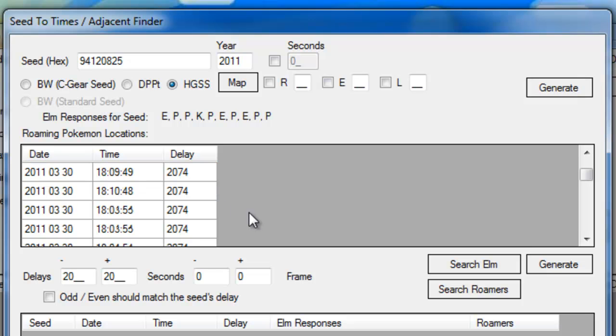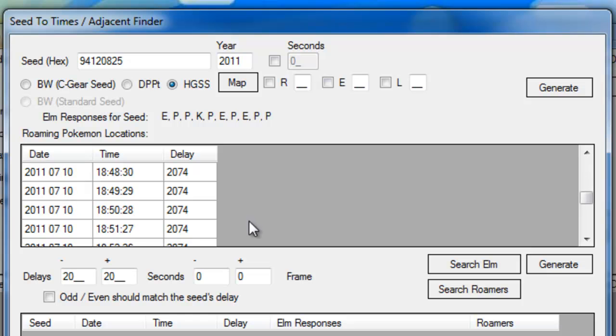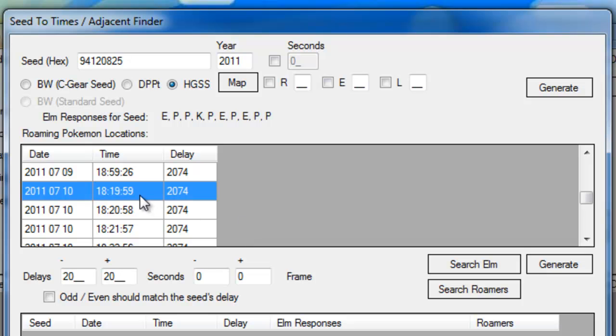Go through, find the time that you're happy with. Click it to select it. Then go down and click Odd and Even should match the seed's delay. And click Generate for the second list.